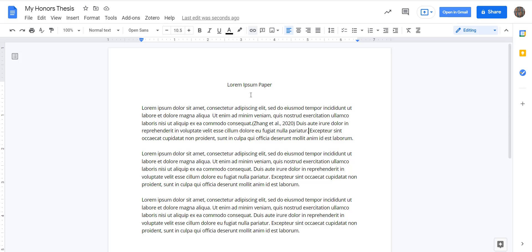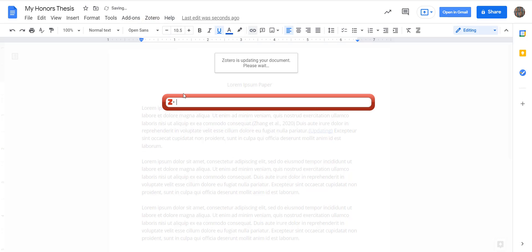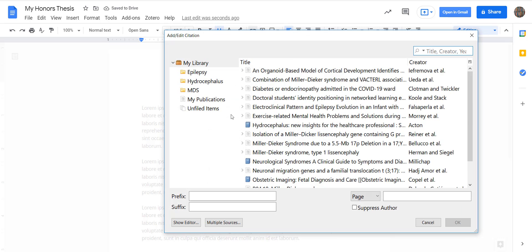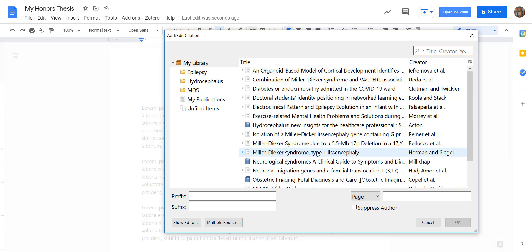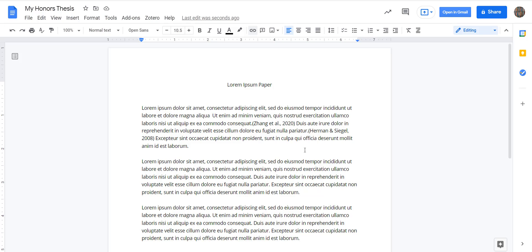Alternatively, you can also Add/Edit Citation and then select the drop-down menu, Classic View, and it will pop open your Zotero in a separate window so that you can scroll through and find the citation that you need. You can highlight it, hit OK, and it will be inserted wherever your cursor is.